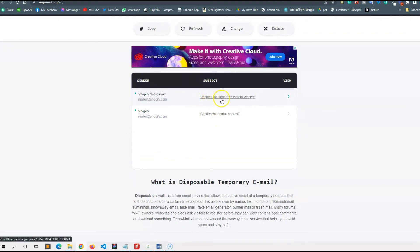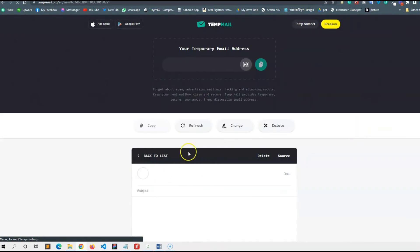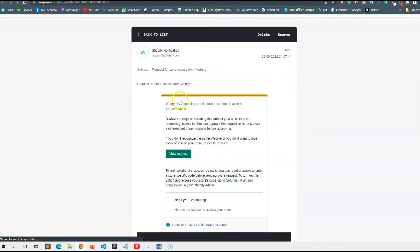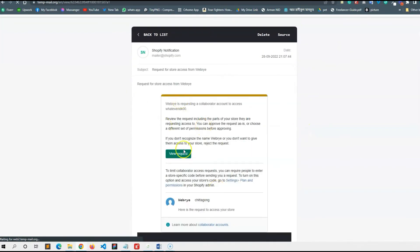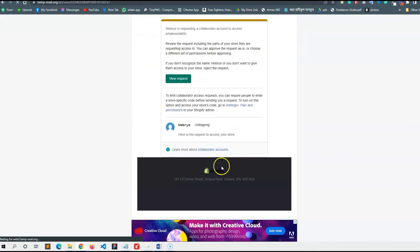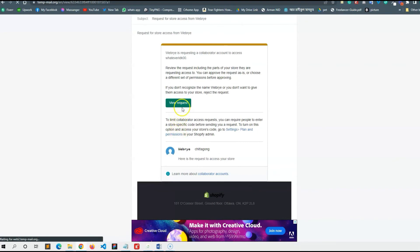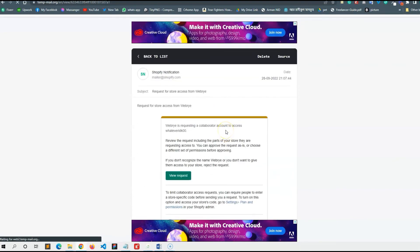Request for store access from web drive. Click — click View Request. View request.